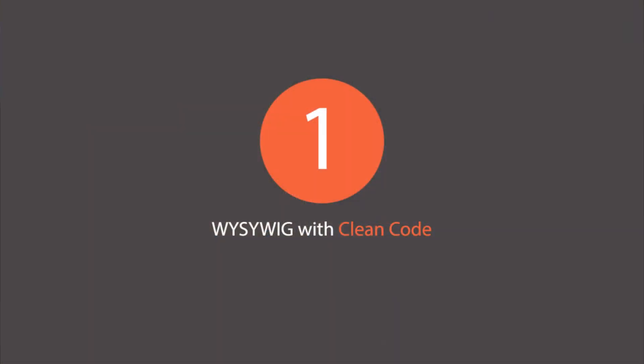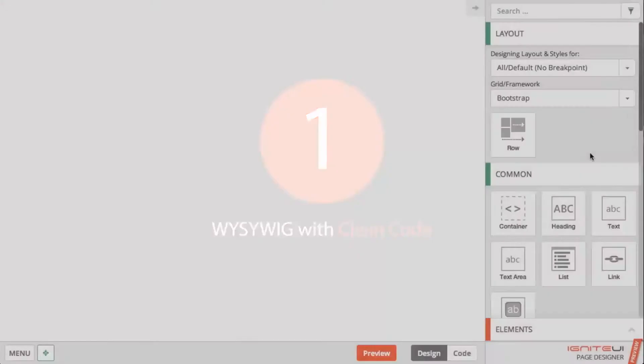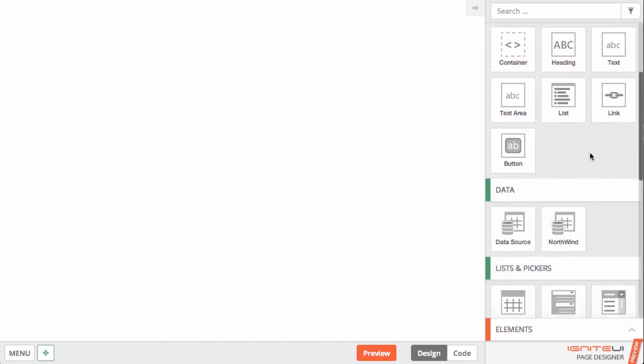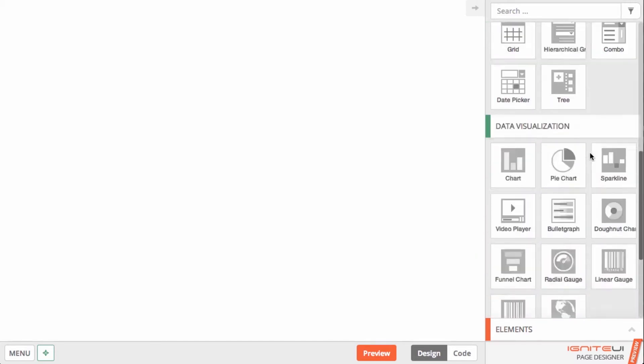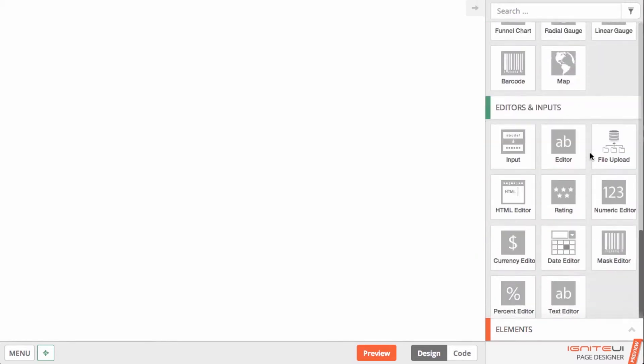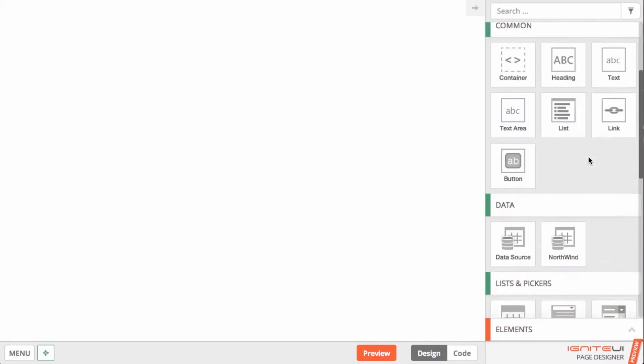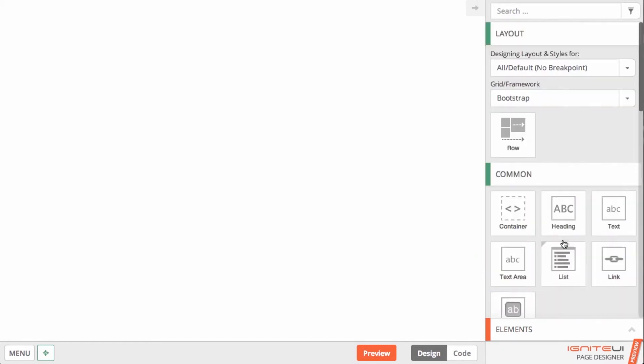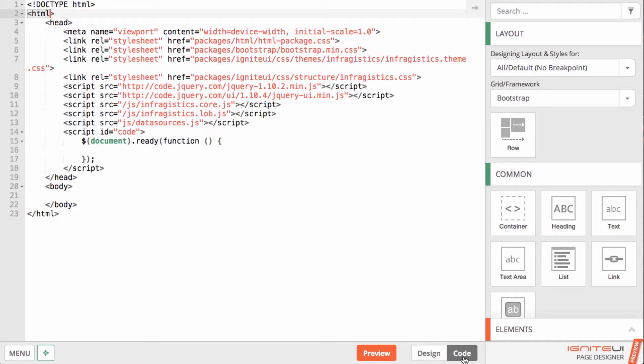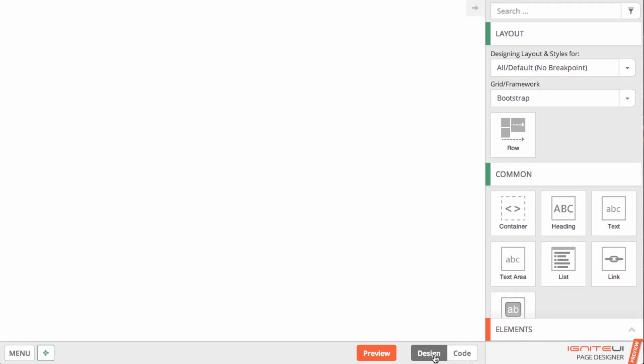First, the Ignite UI Page Designer is the first WYSIWYG designer for advanced HTML5 line of business and data visualization apps that produces clean professional quality code.